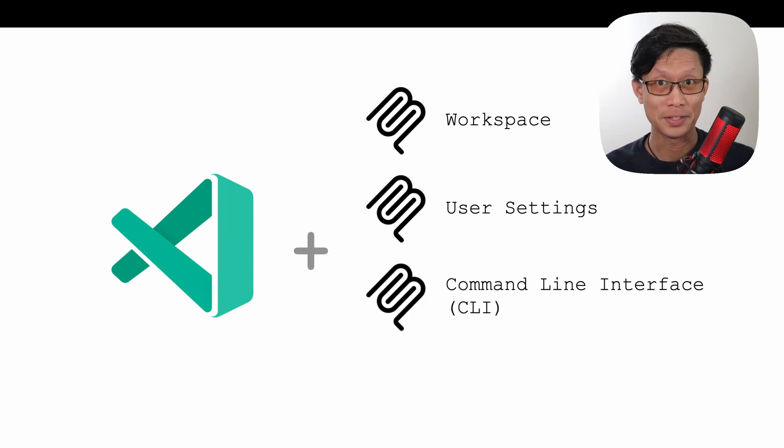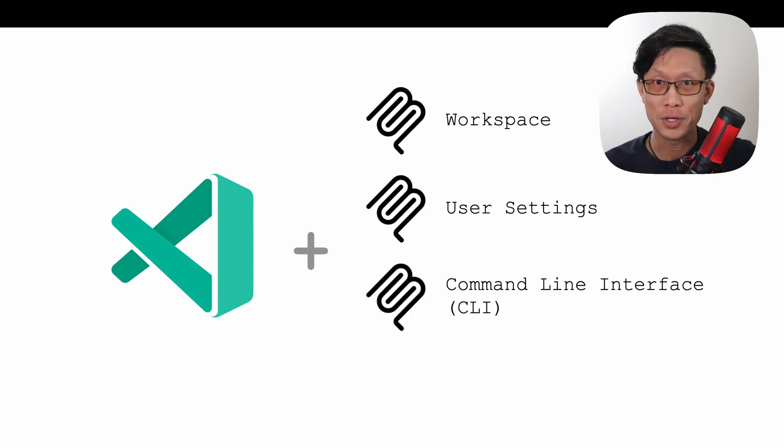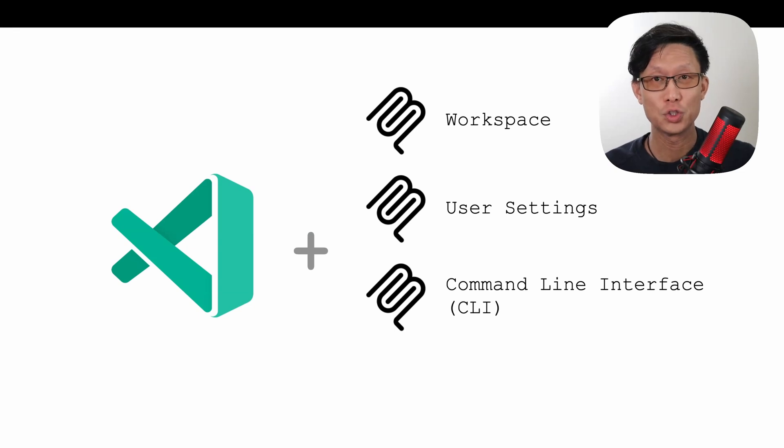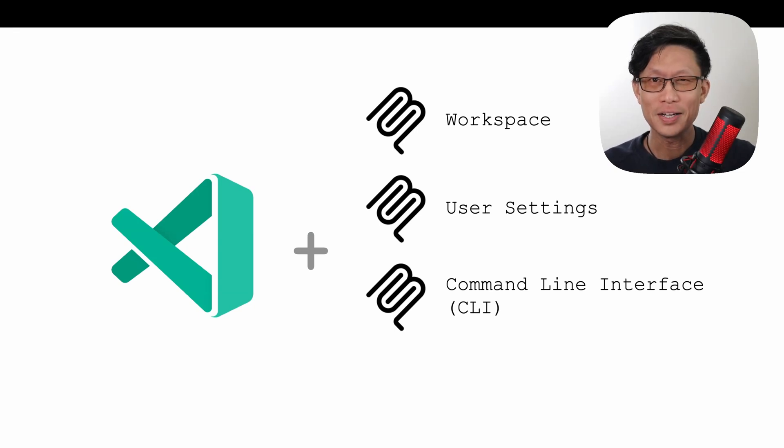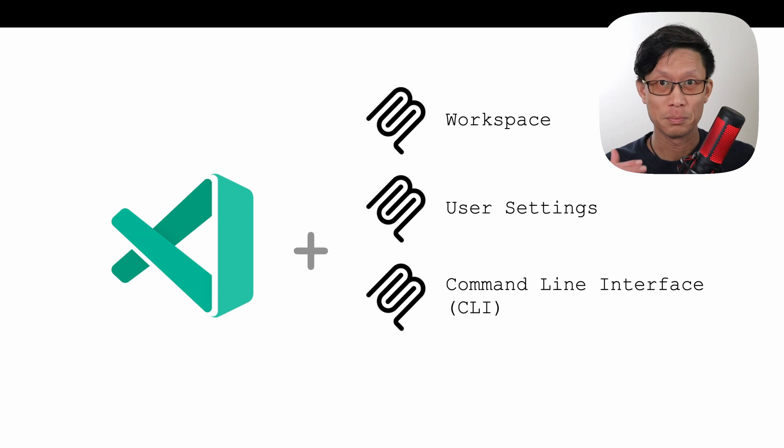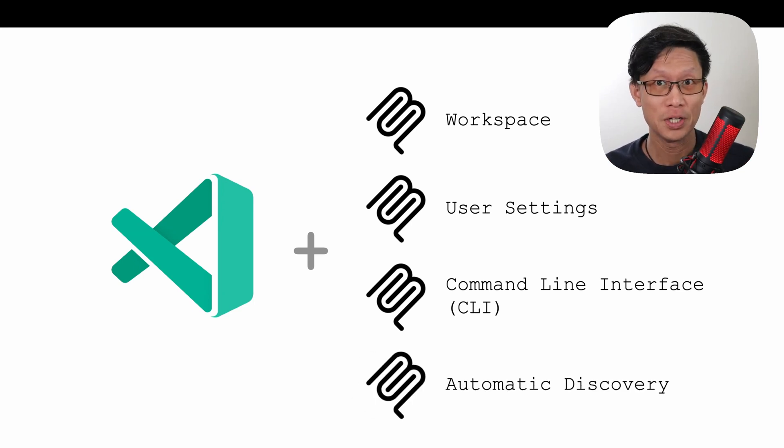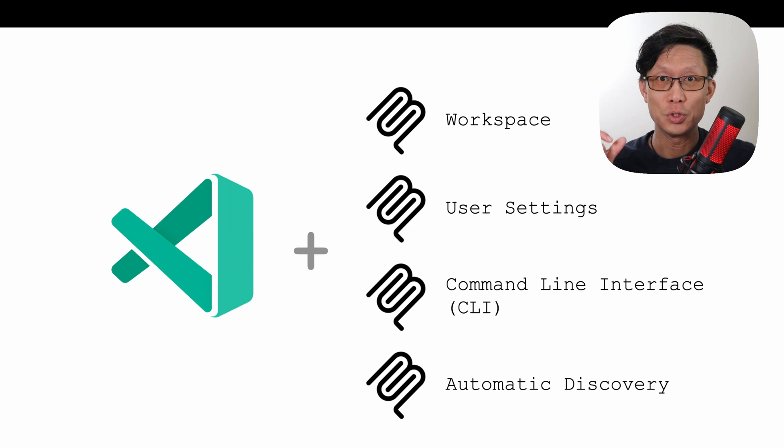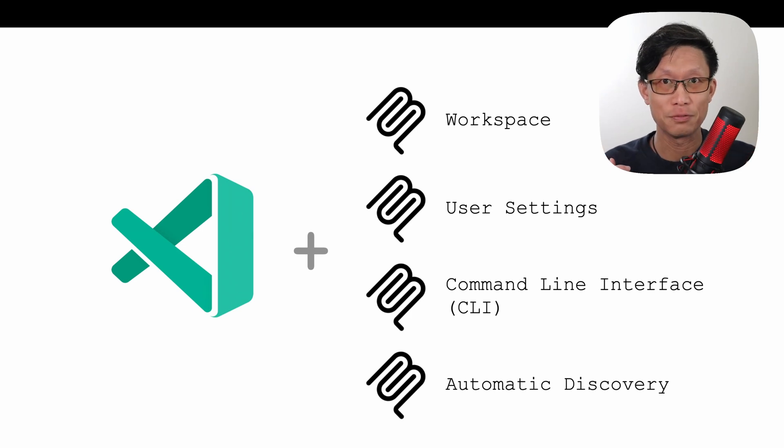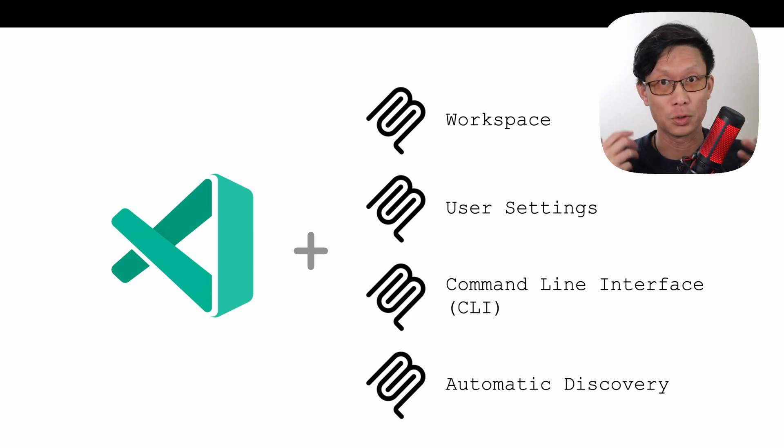Next, we have the command line interface option, which allows you to add MCP configurations to Visual Studio Code, but not yet able to list or delete from the command line. Last, we have automatic discovery, which allows you to pull in MCP configurations from other tools like Claude or Cursor.